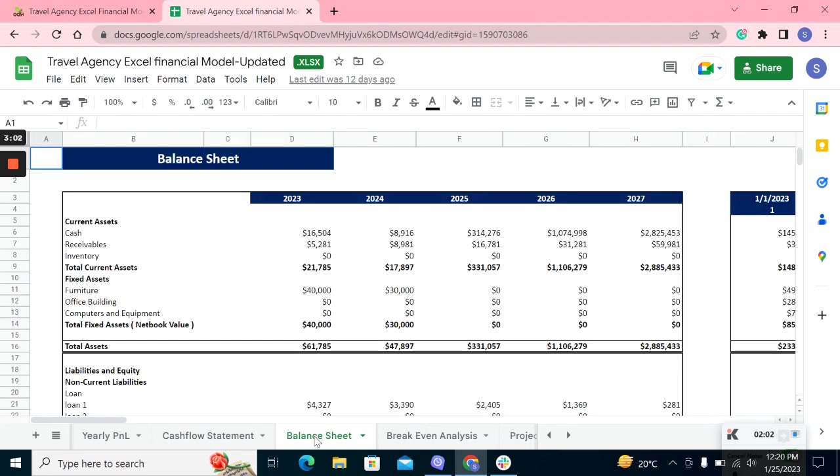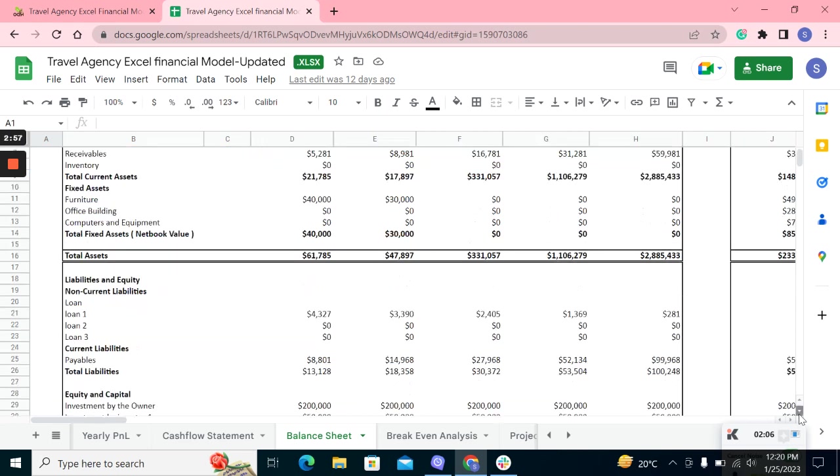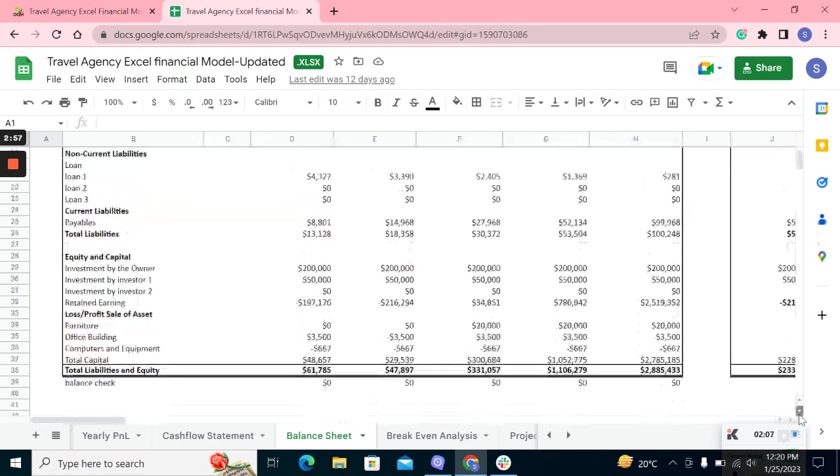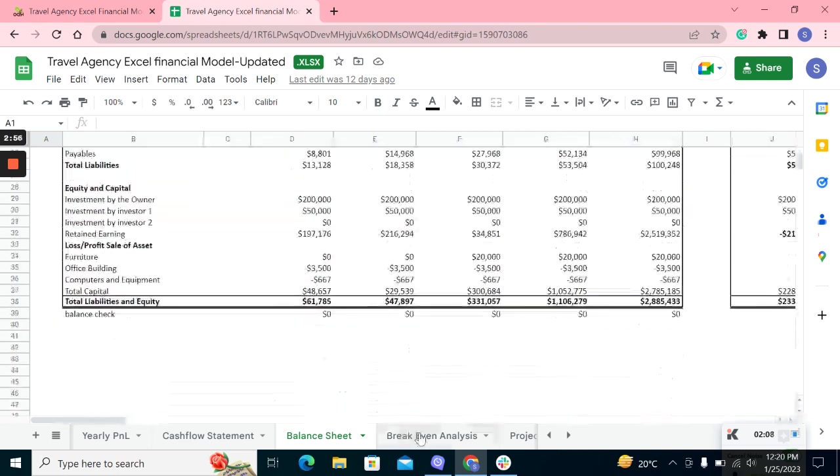The balance sheet evaluates the position of your business assets, liabilities, and then at last equity.